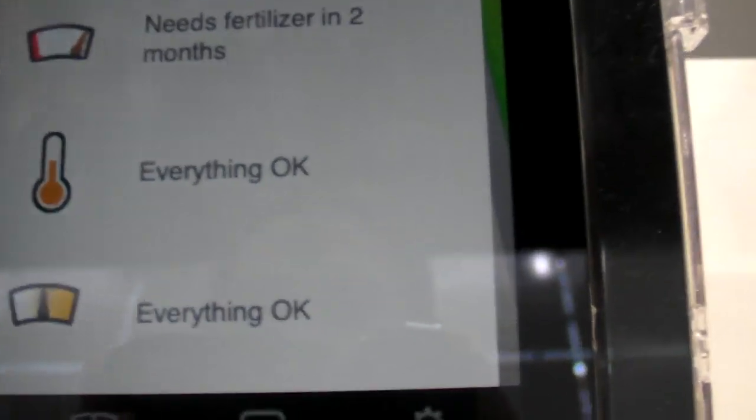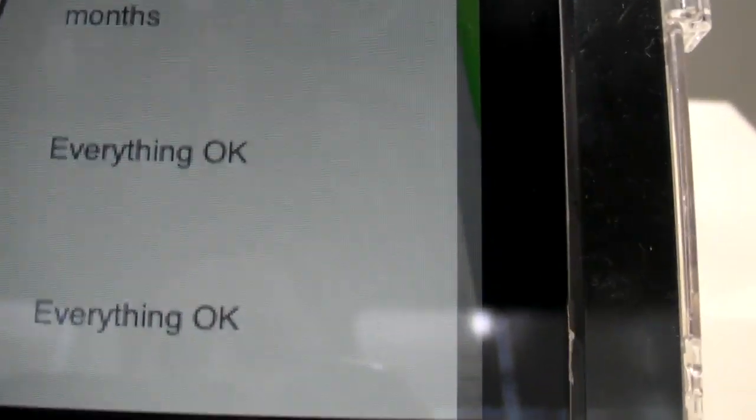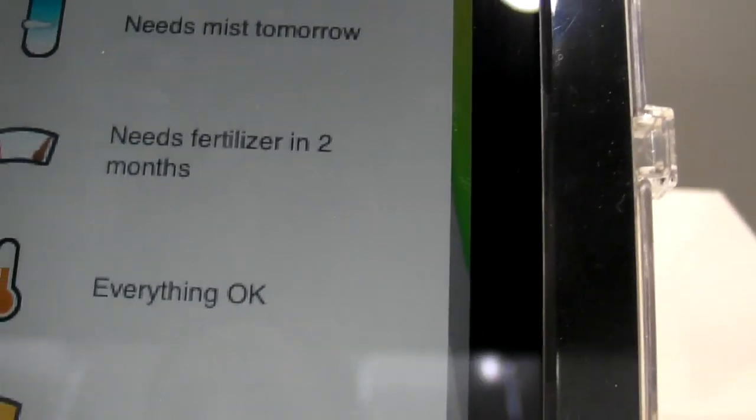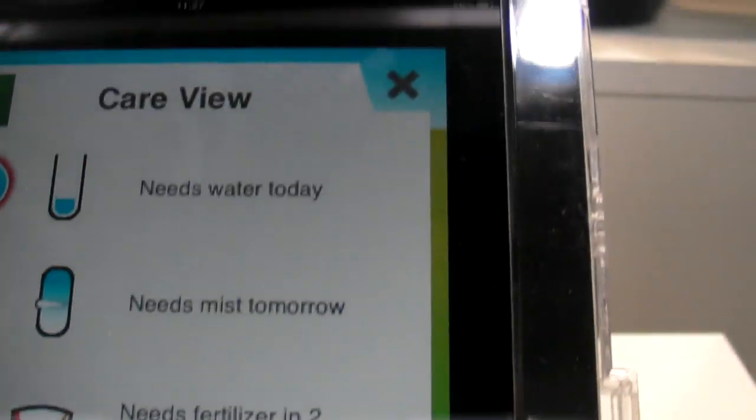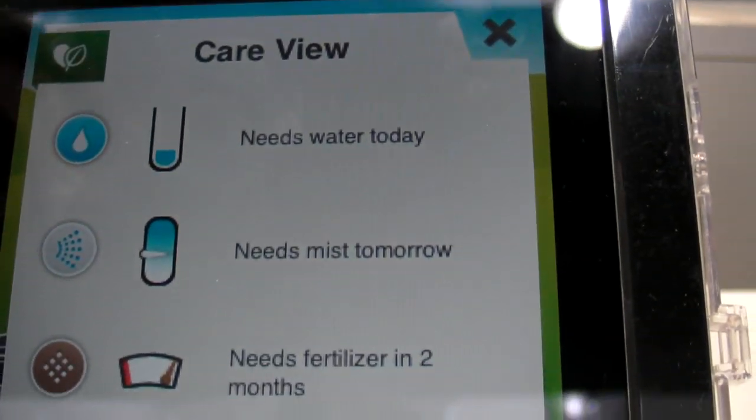Alright, so as you can see, it's good light-wise, temperature-wise. It needs water.